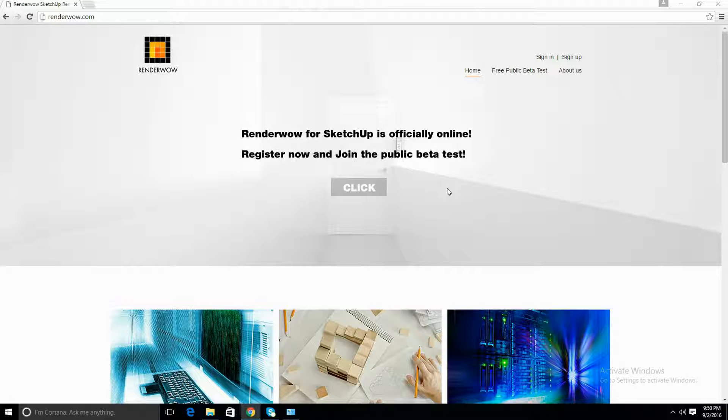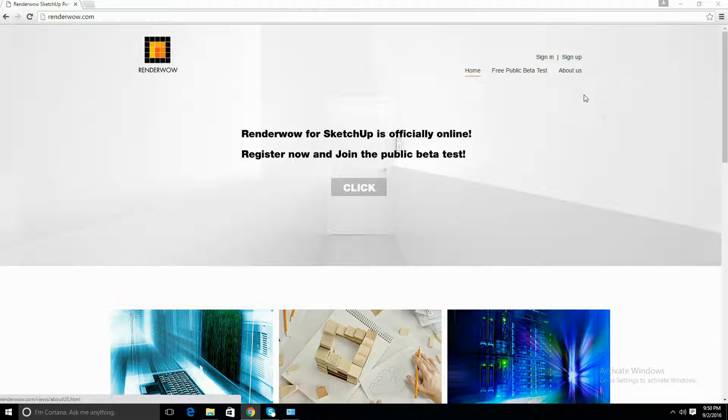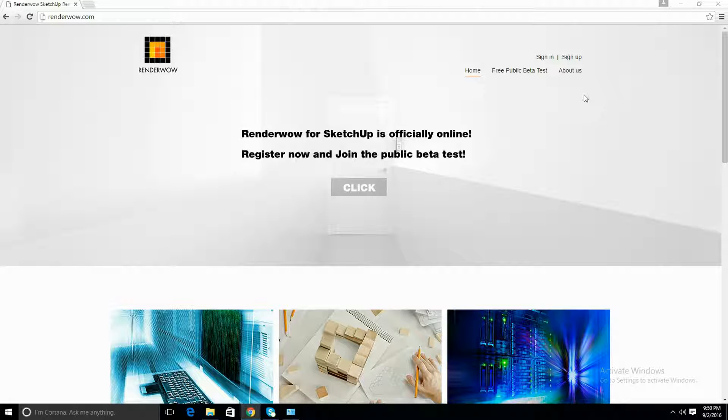If you follow the link in the description below, it should bring you to this page here. Once you're here, you're going to want to sign up first because once you're done downloading the installer, you're going to need to sign in to further install the plugin.